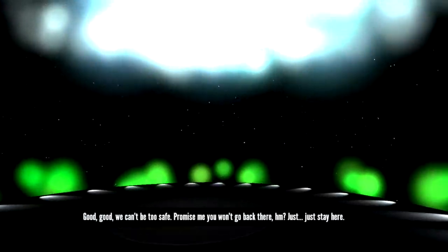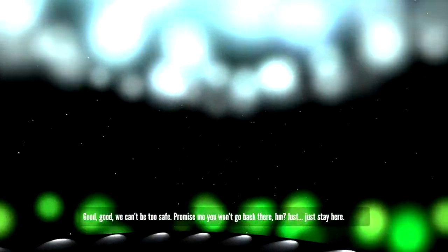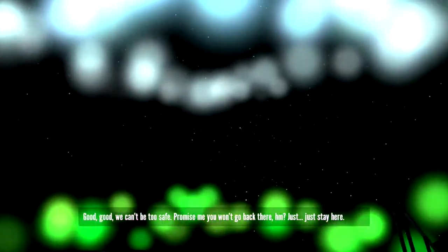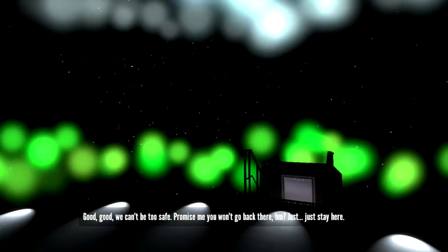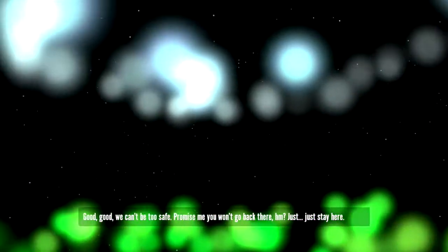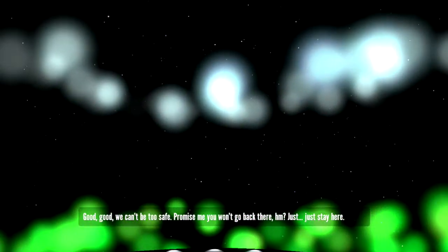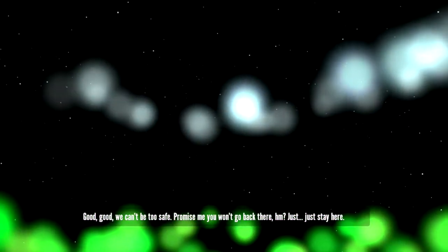Good, good. We can't be too safe. Promise me you won't go back there. Just stay here.